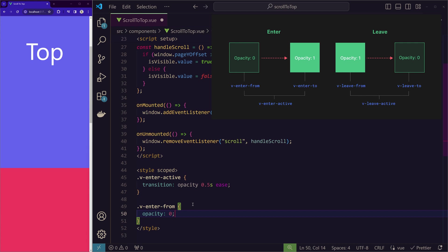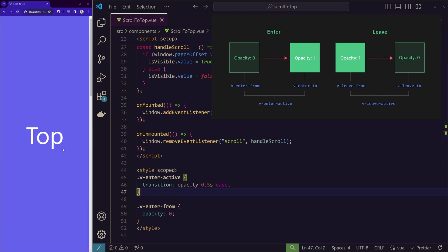any element inside the DOM will have opacity of 1. So in this case, we don't need to write v-enter-to opacity 1 because by default the opacity is 1 in the element. So now if we save this. When the button appears, it appears with the fade animation.